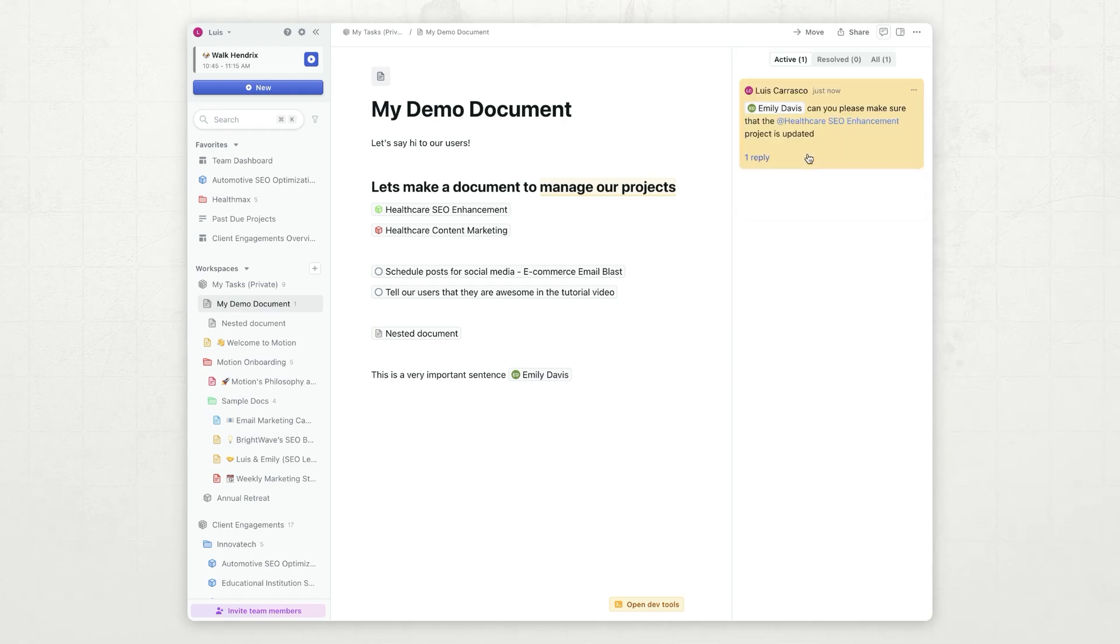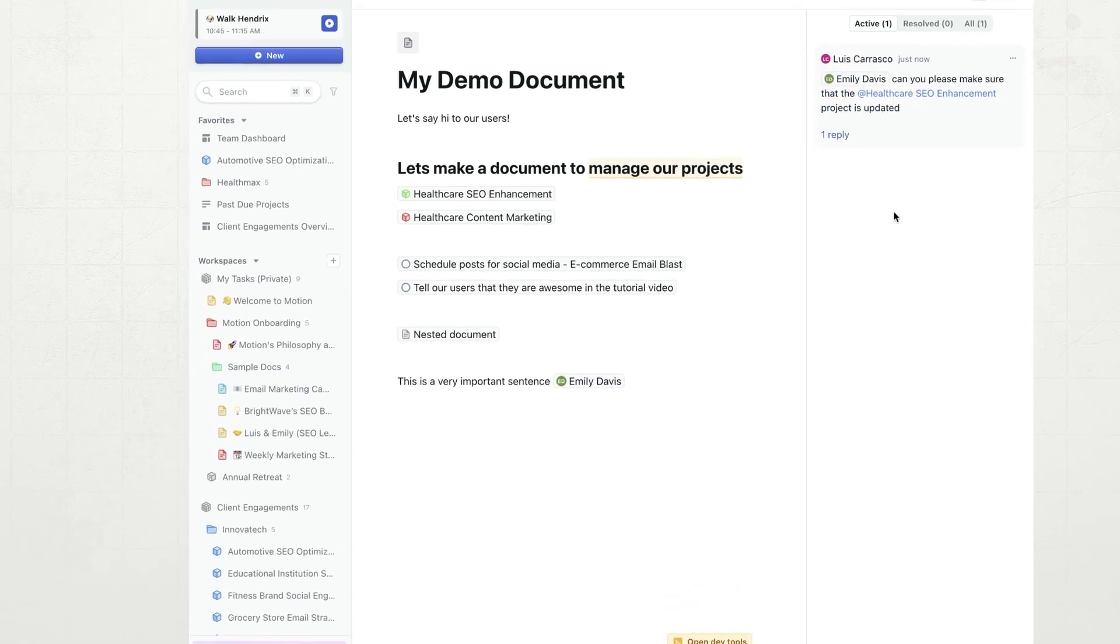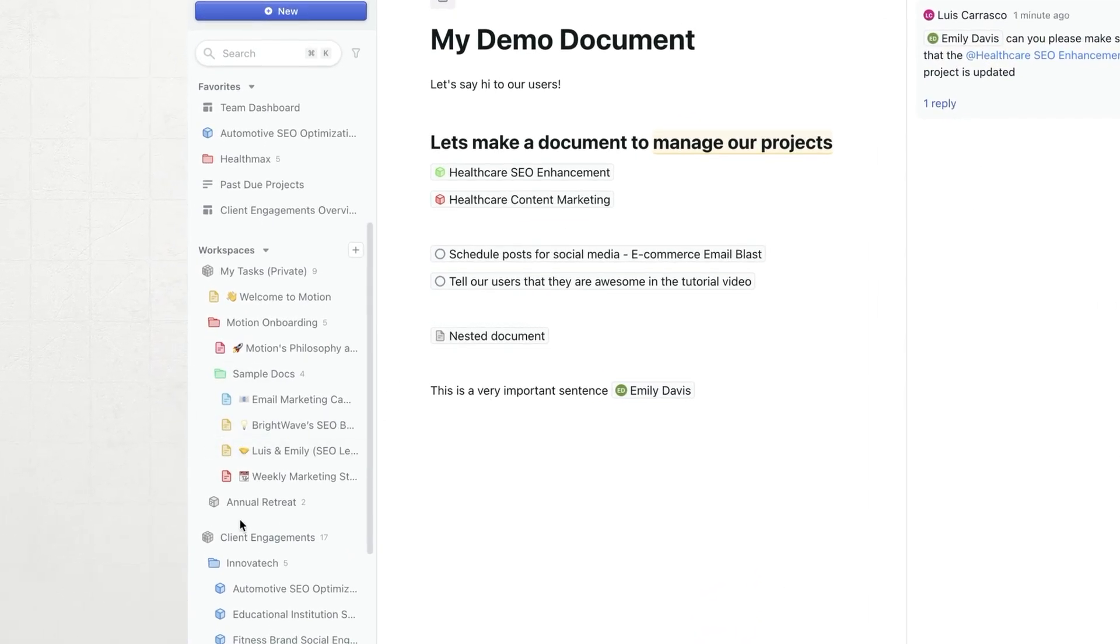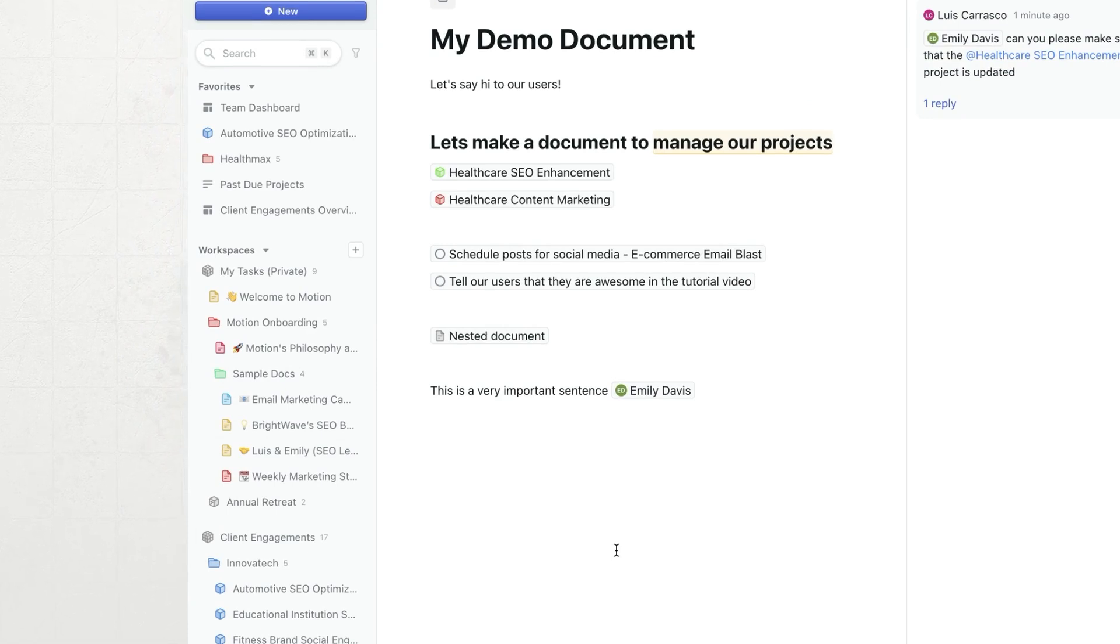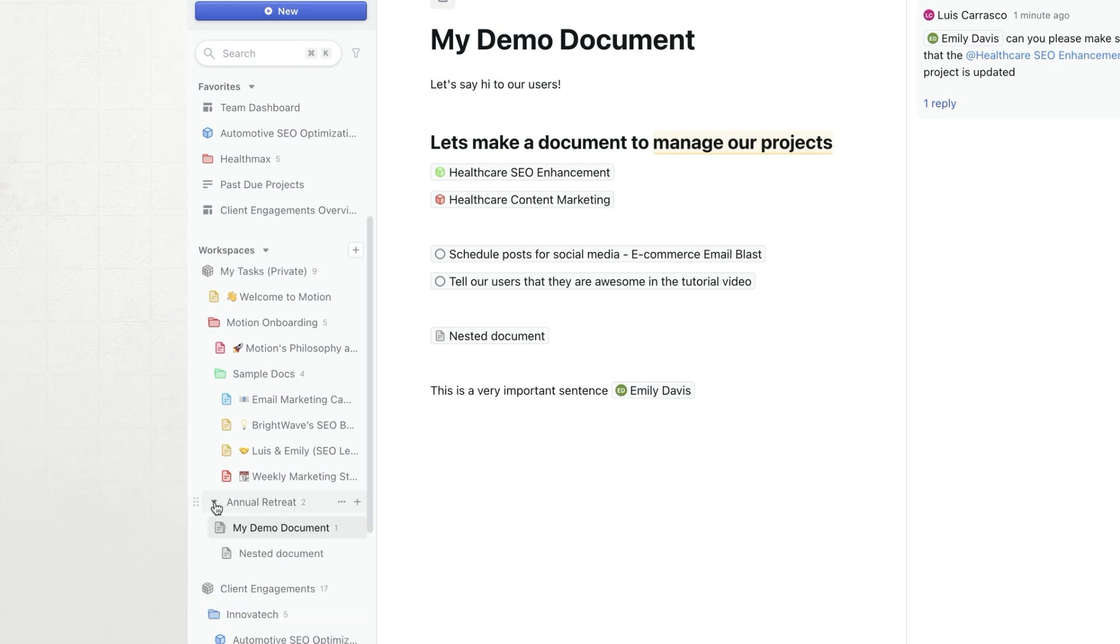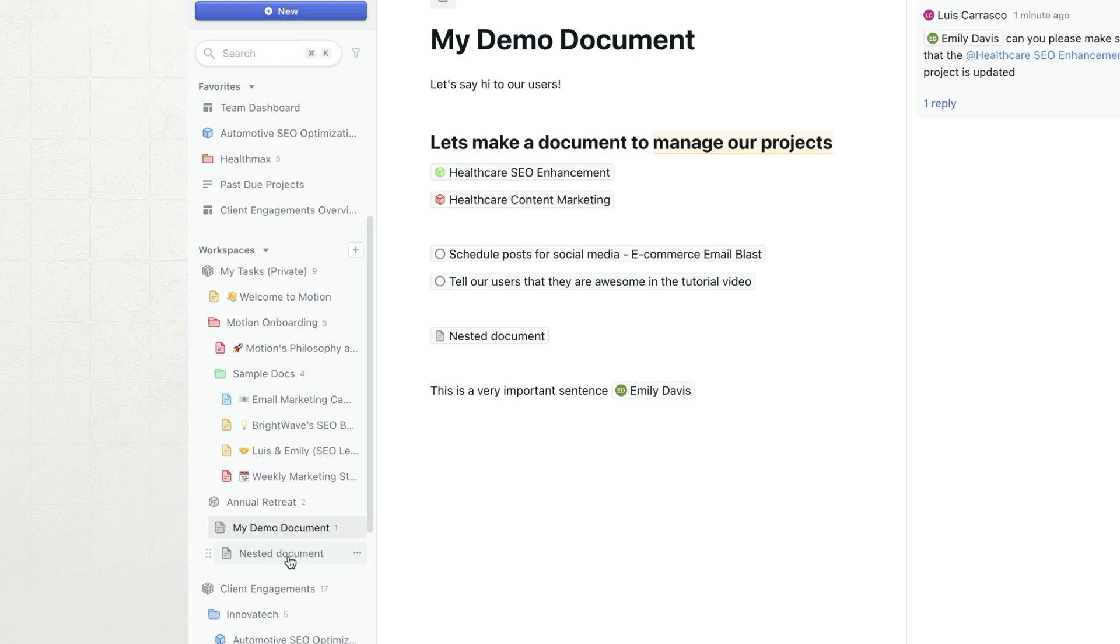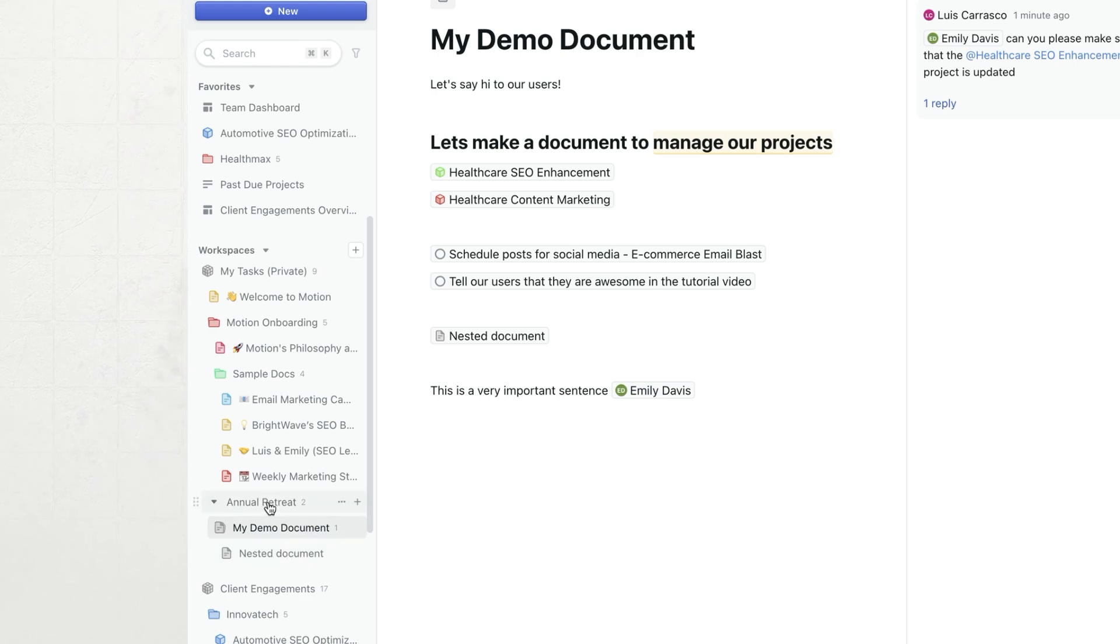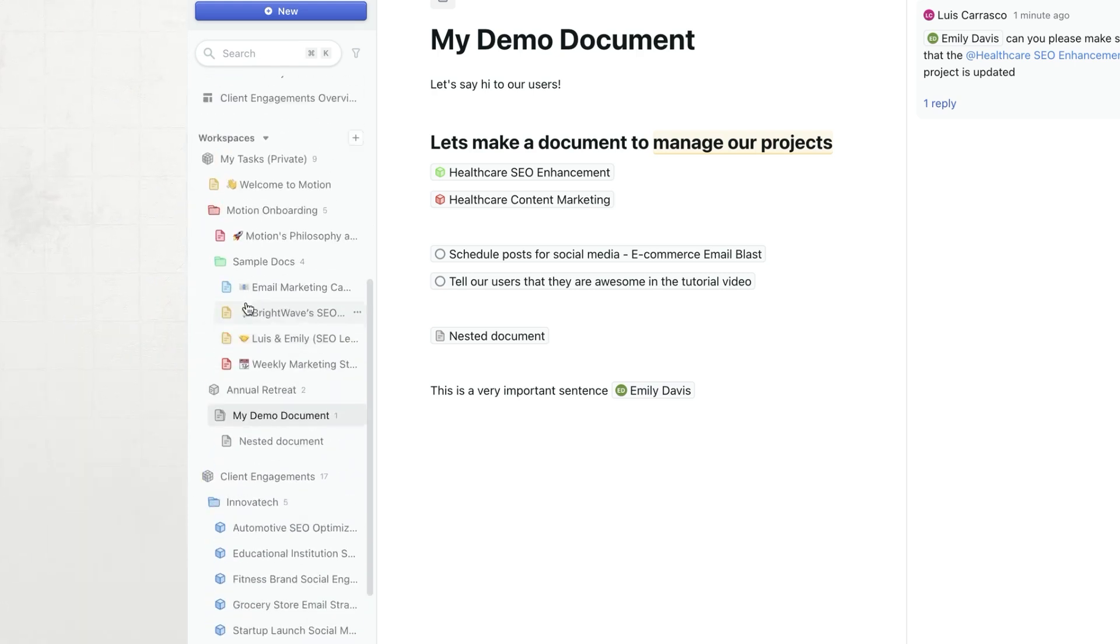If I move this document into this project, and I hit this document, you will see that the project icon changes, and it shows you right in line that this project contains the document. If I expand this out, I have my document and my sub document, my nested document within this project.